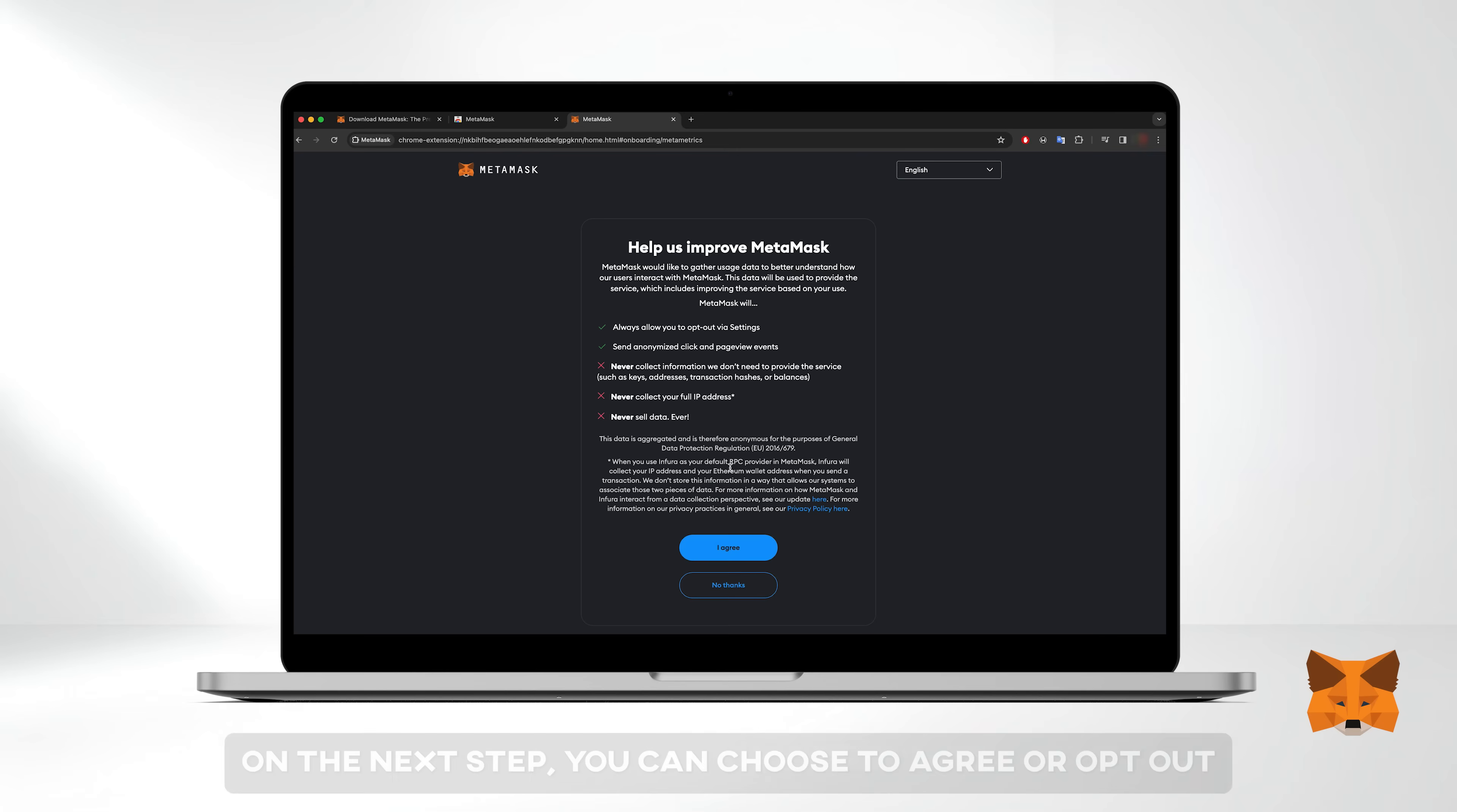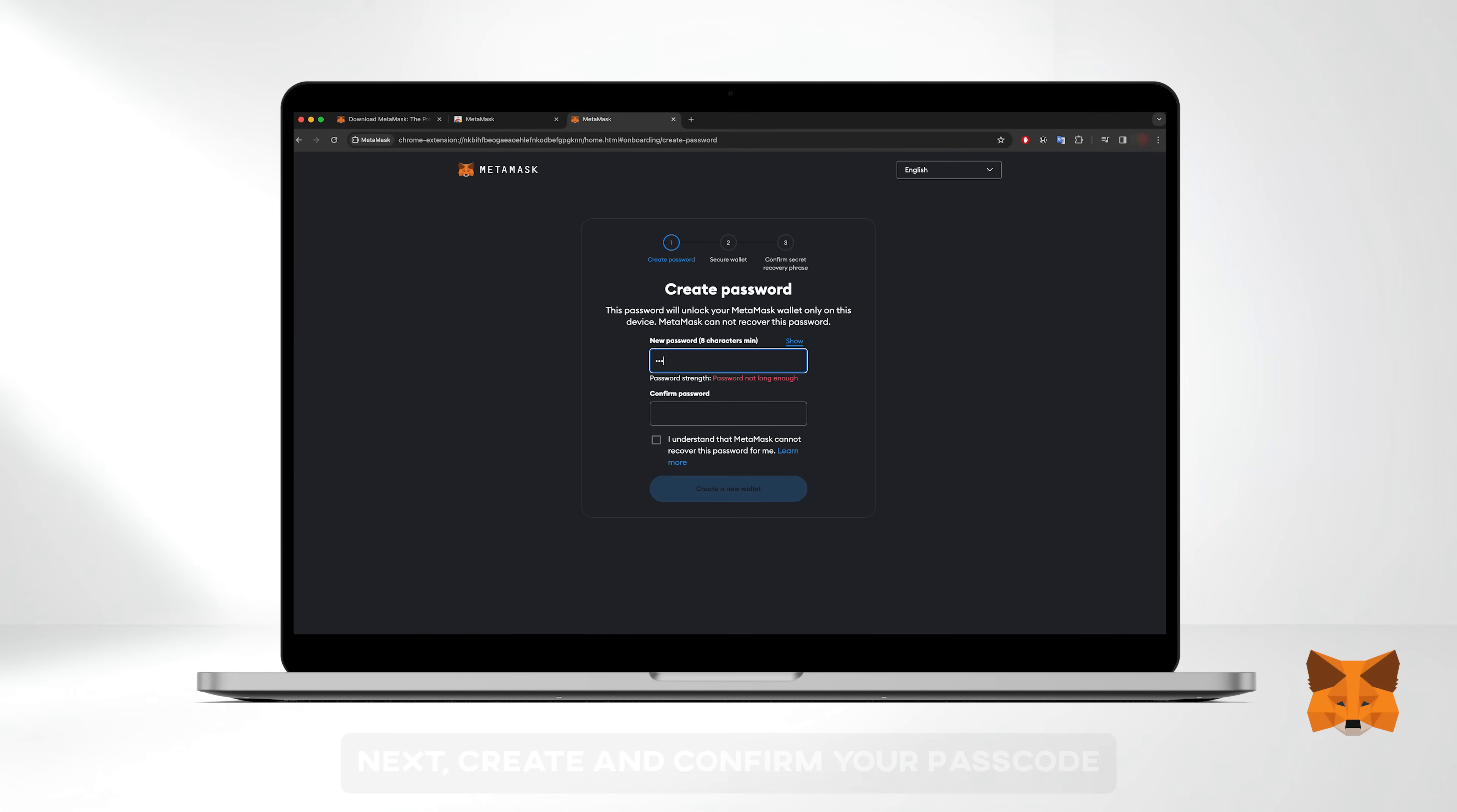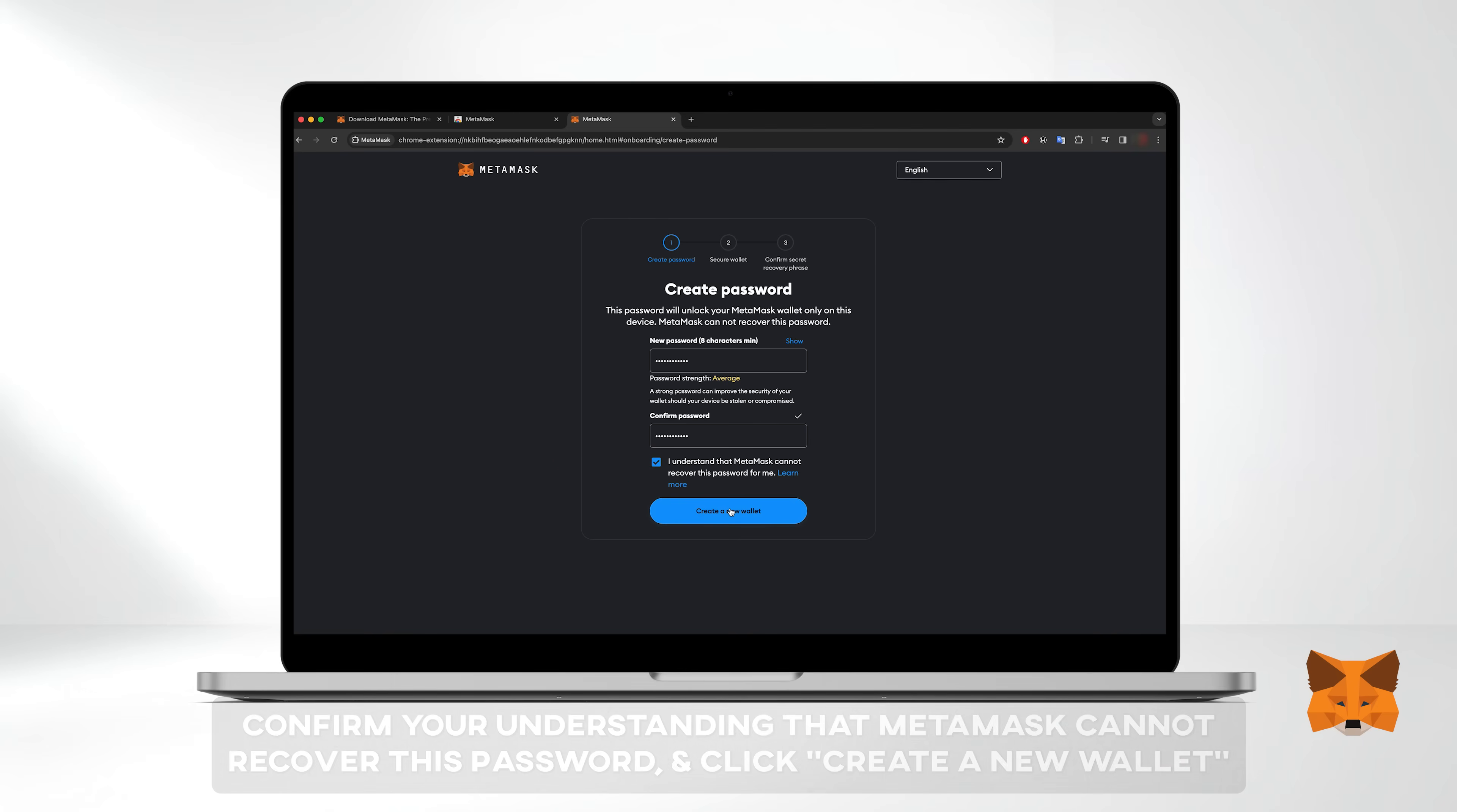On the next step you can choose to agree or opt out. Next create and confirm your passcode. Confirm your understanding that MetaMask cannot recover this password for you and click create a new wallet.